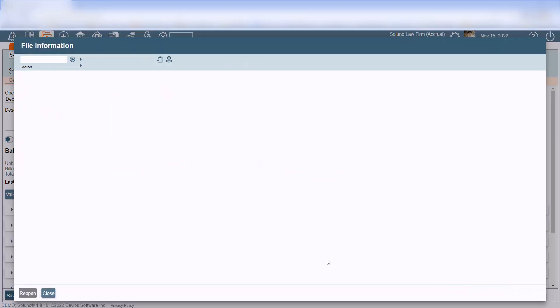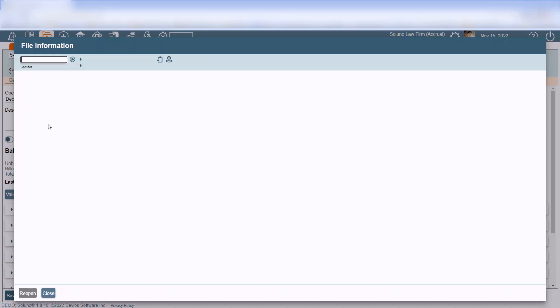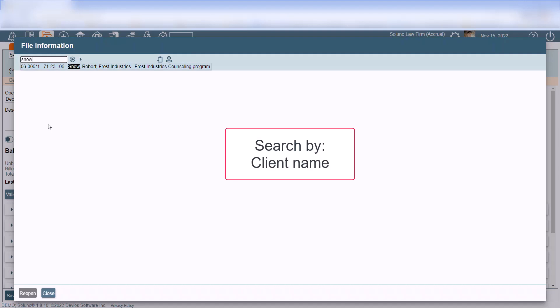On the File Information screen, find the closed file you would like to reopen. You can search by file number, file description, client name, or client number.